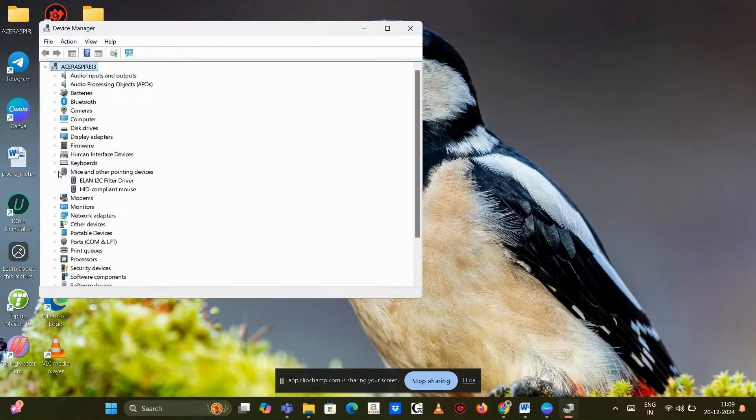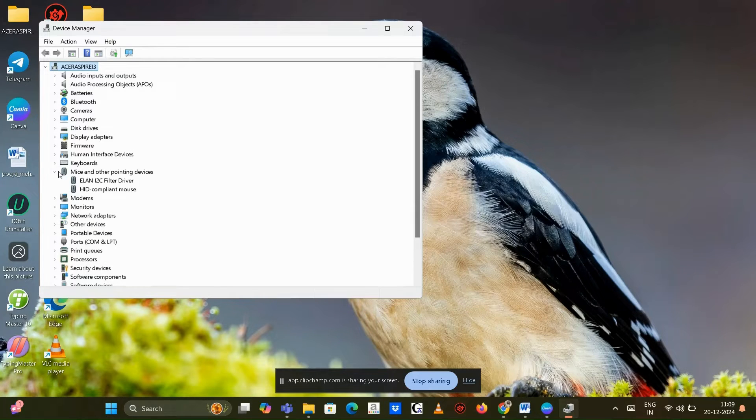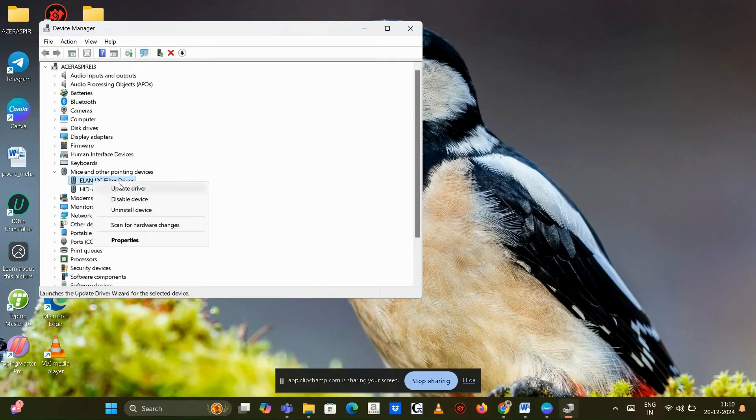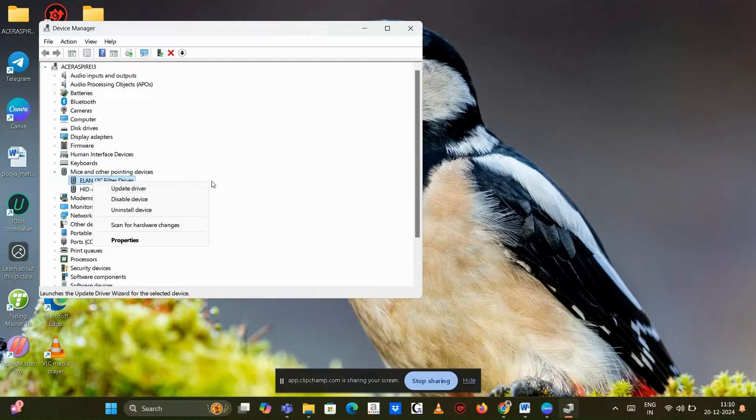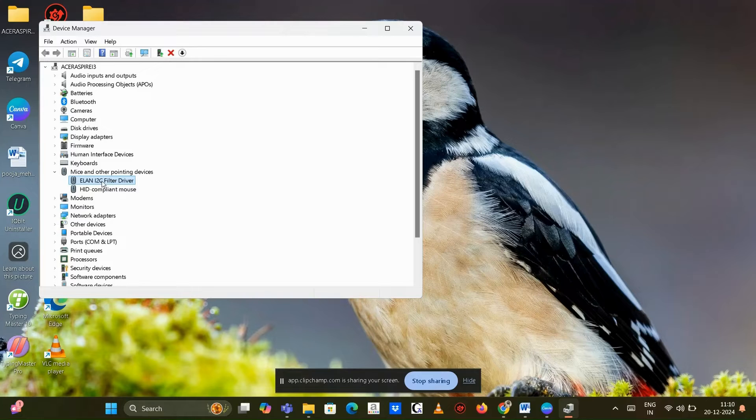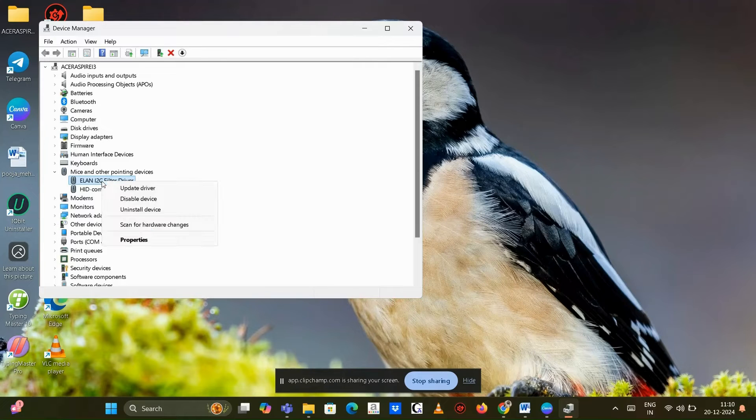Update the driver by right-clicking on your touchpad, for example Synaptics Touchpad, and select Update Driver. If updating doesn't work, you can uninstall the driver and restart your laptop. Windows will reinstall the appropriate driver automatically.